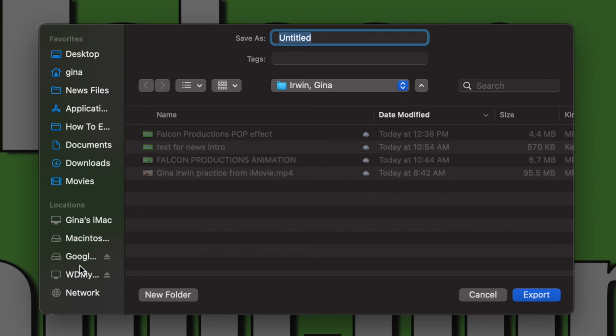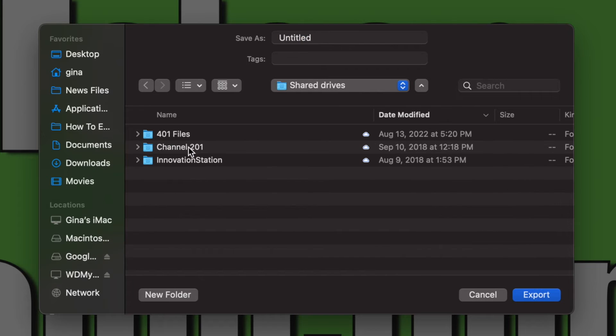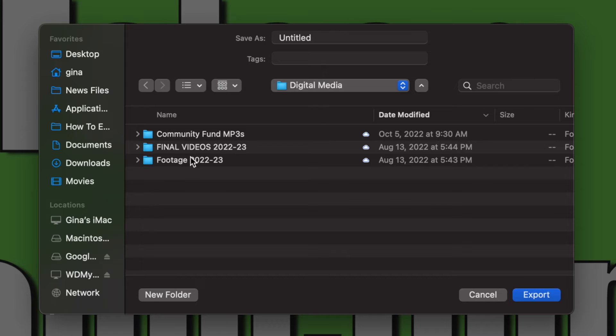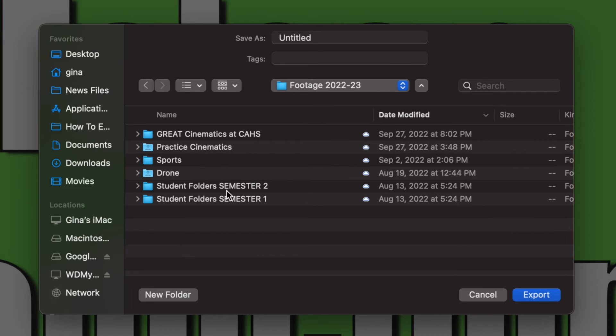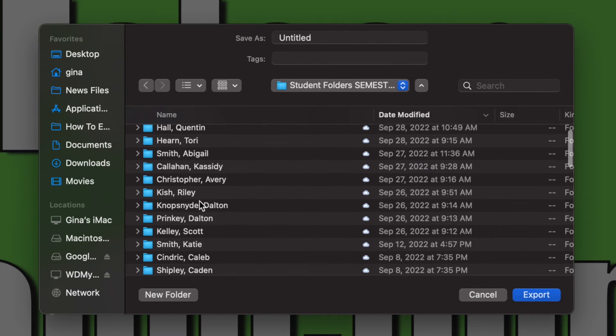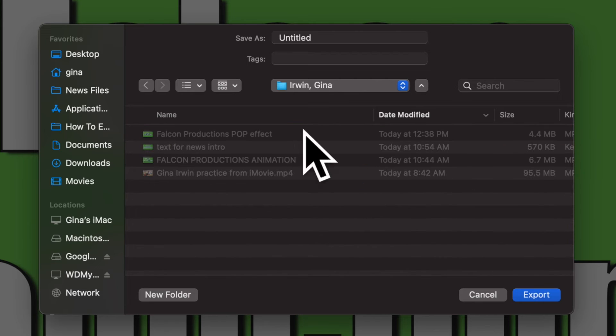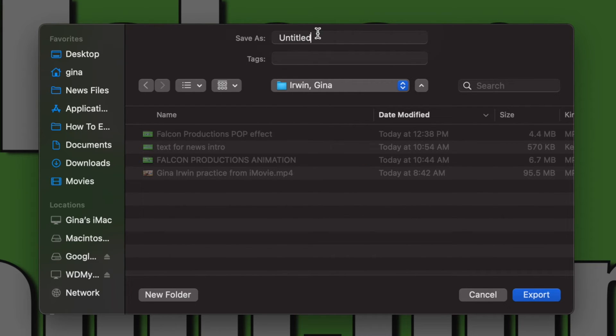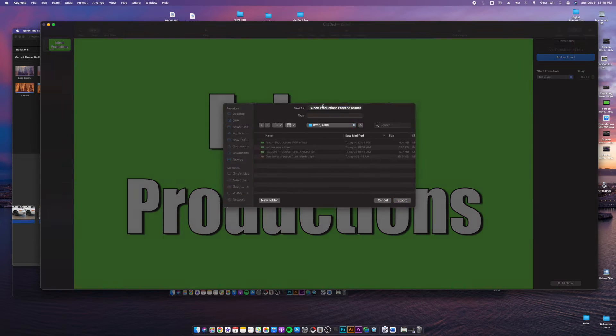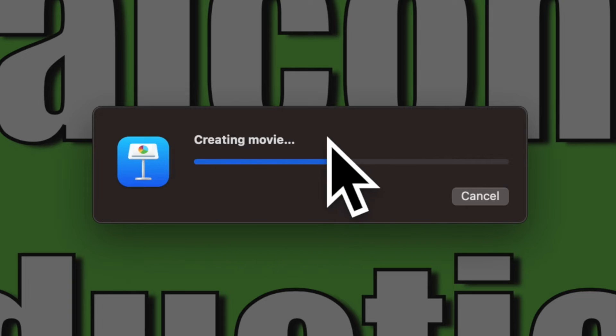And this is so important guys. You need to make sure that you are saving this to your Google drive folder, like you do pretty much everything that you are working on, so that you could pull this at home or in another classroom if you're editing. So make sure you're saving into your folder and give it a name. So I'm just going to call this Falcon productions practice. So that will create this as a movie.